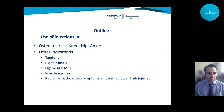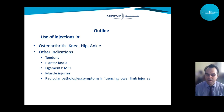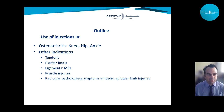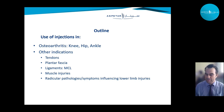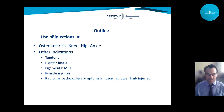The outline: injections will focus on osteoarthritis, where most research exists, mainly the knee but also hip and ankle. There's also a lot of use in tendons and plantar fascia. We'll cover the MCL, and in professional sports there's much discussion about muscle injuries. When discussing lower limb injuries, we should also speak about reticular pathologies.